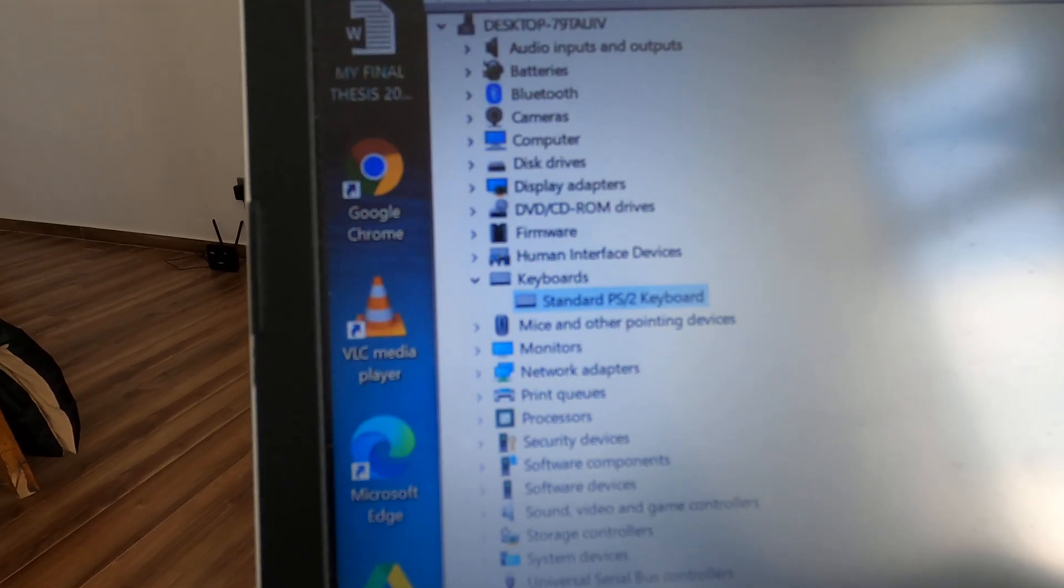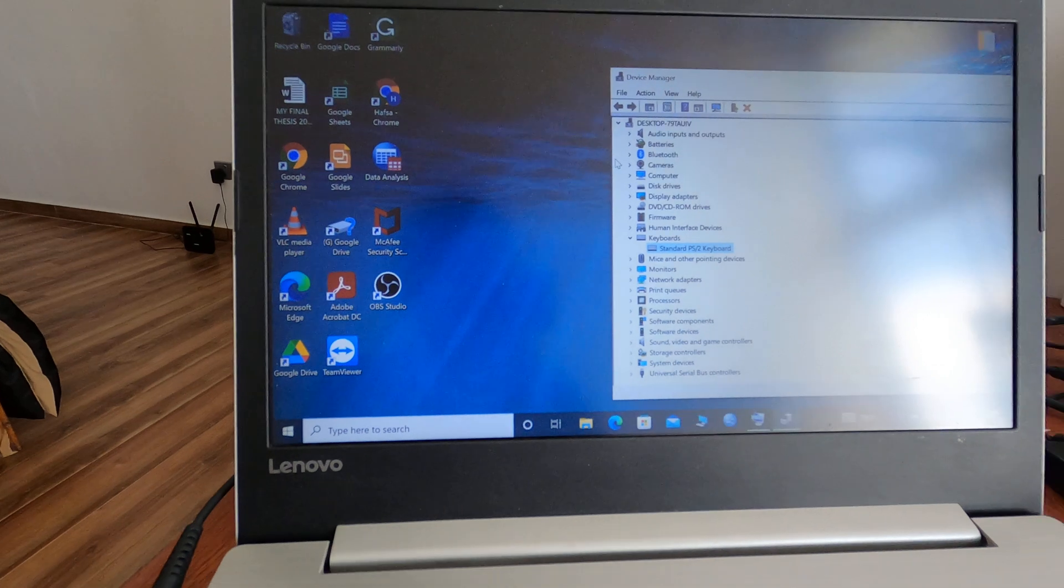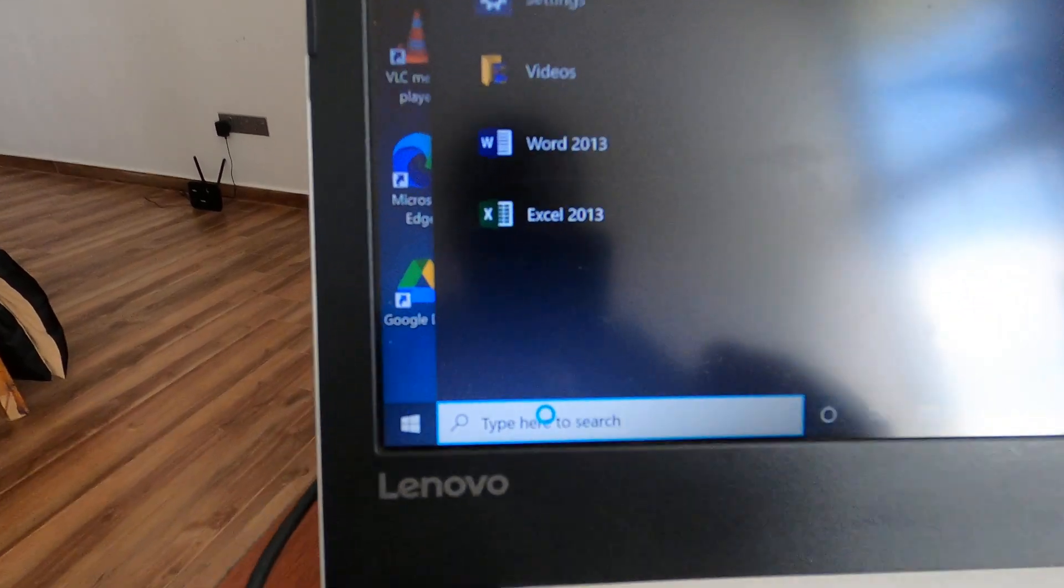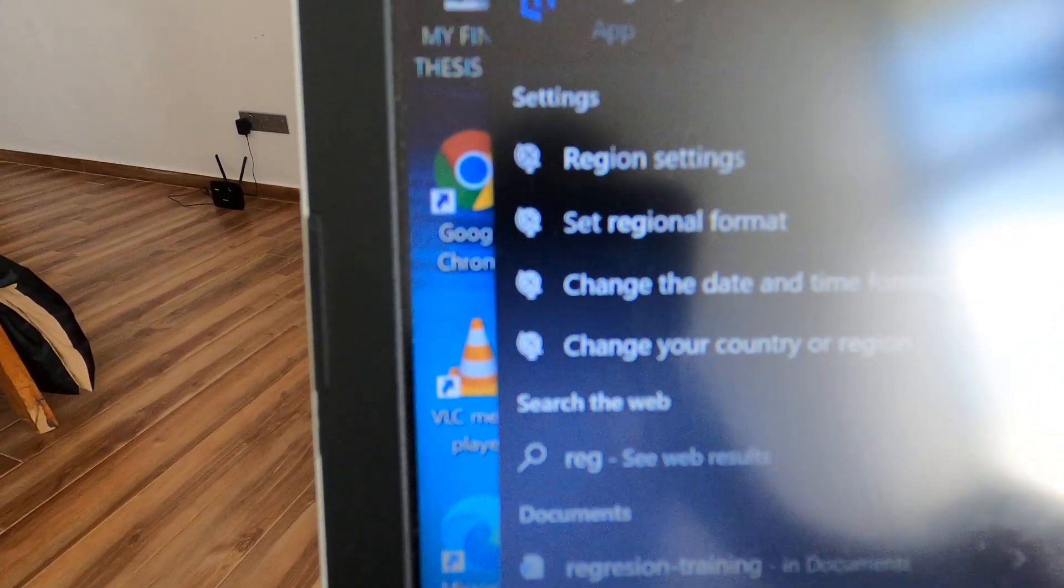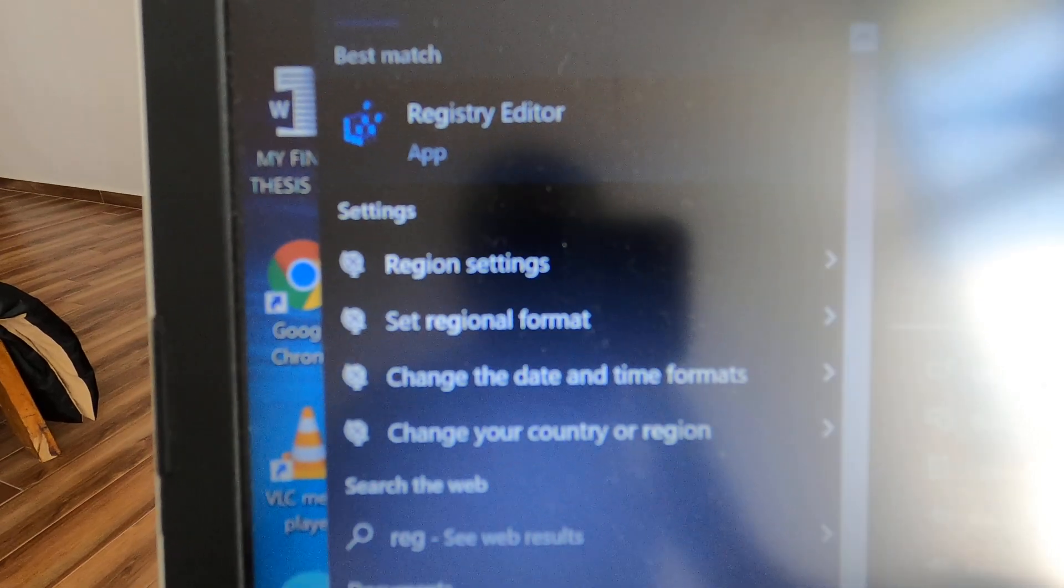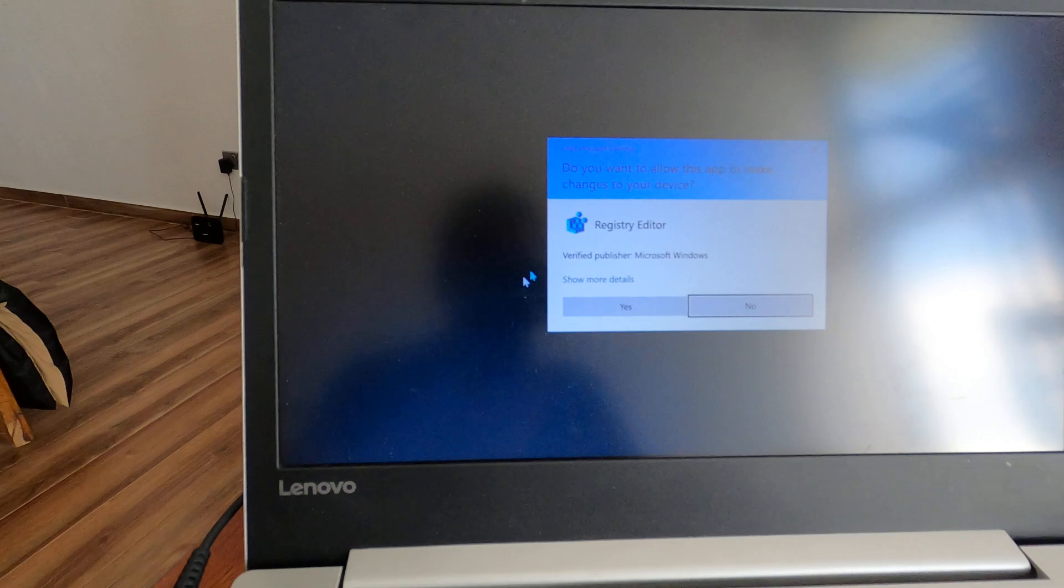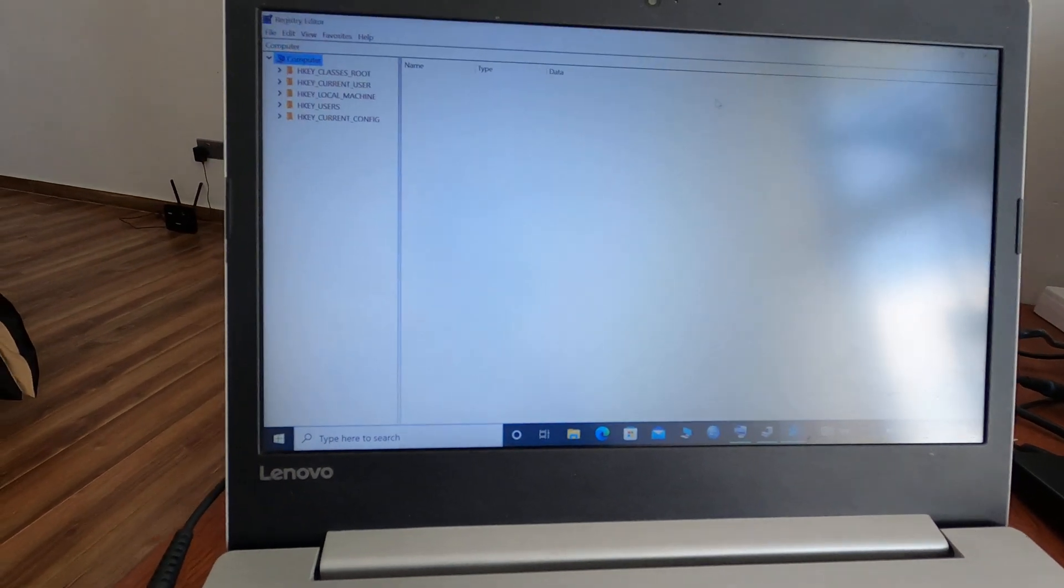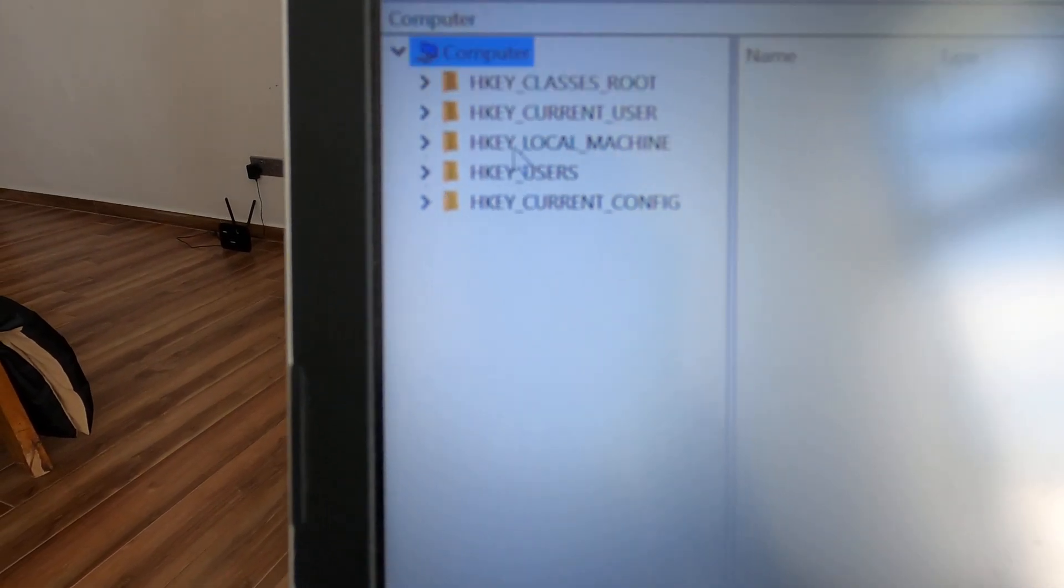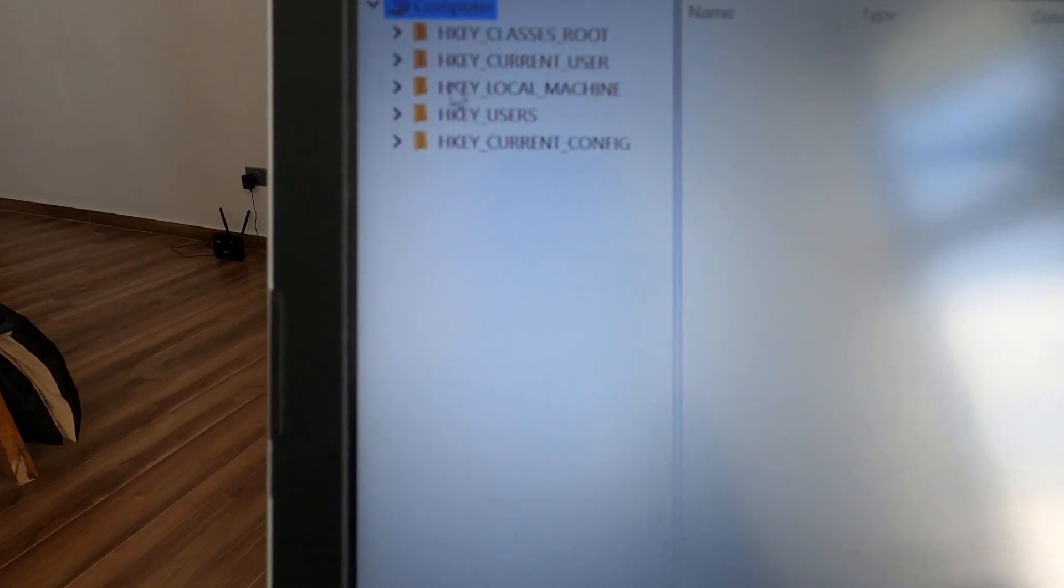If that happens, what you need to do is get to the Registry Editor. You need to go to the search tab, type REG, and you'll find something called Registry Editor app. Once you open that, you need to find this tab: HKEY_LOCAL_MACHINE.